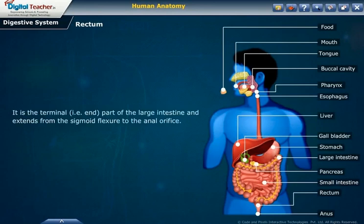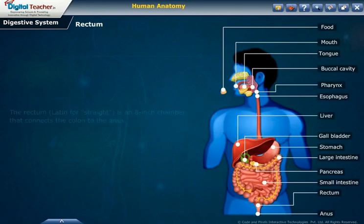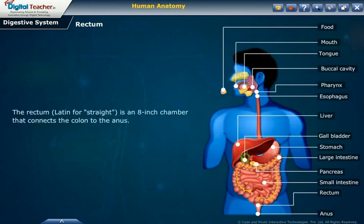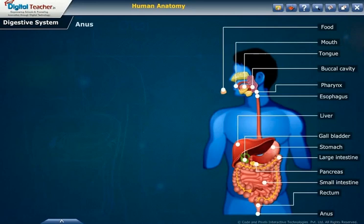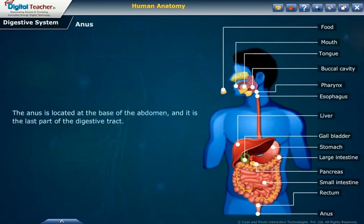Rectum: the rectum is the terminal or end part of the large intestine and extends from the sigmoid flexure to the anal orifice. The rectum is an eight-inch chamber that connects the colon to the anus. It is the rectum's job to receive stool from the colon, to let the person know that there is stool to be evacuated, and to hold the stool until evacuation happens.